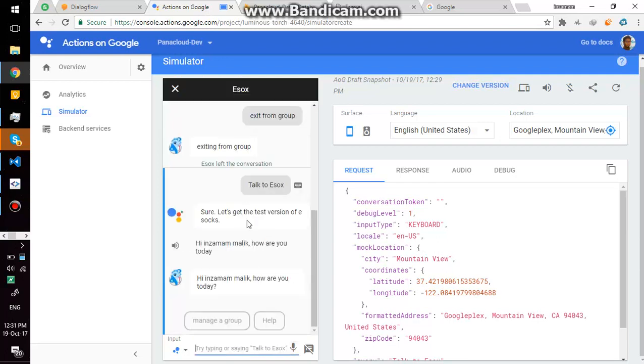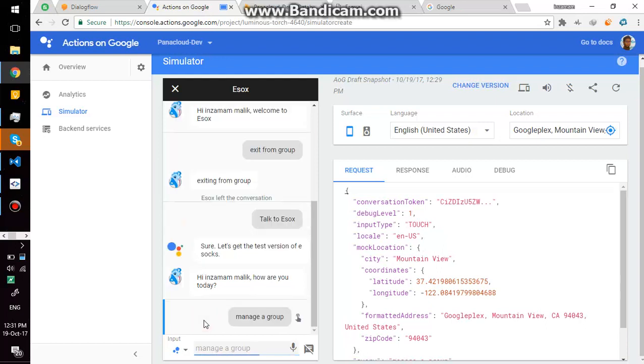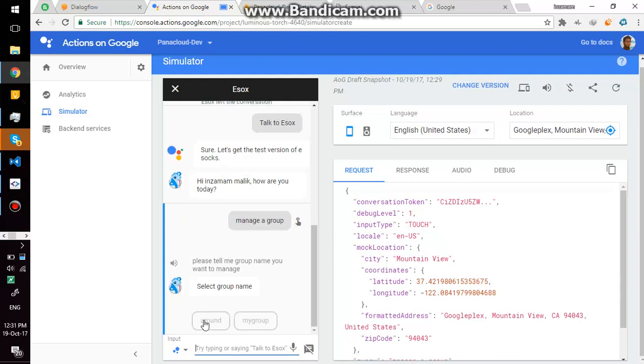Sure, let's get the test version of eSox. Hi Insamem Malik, how are you today? Okay then, initially I have two options: manage a group and help. Help, there is nothing behind help up till now, so I say manage a group to start managing a group.